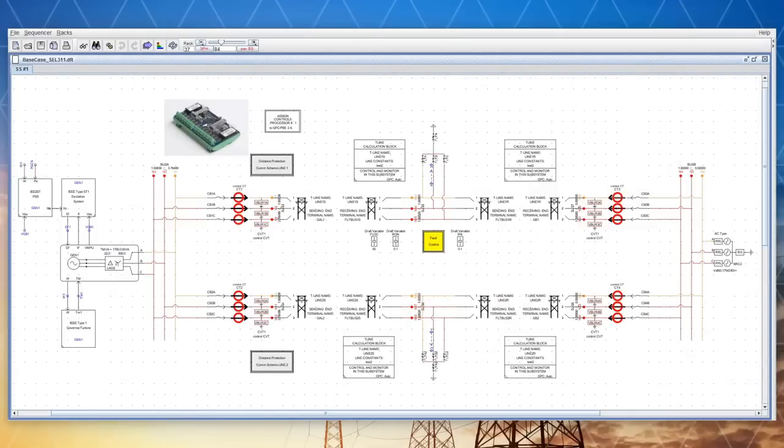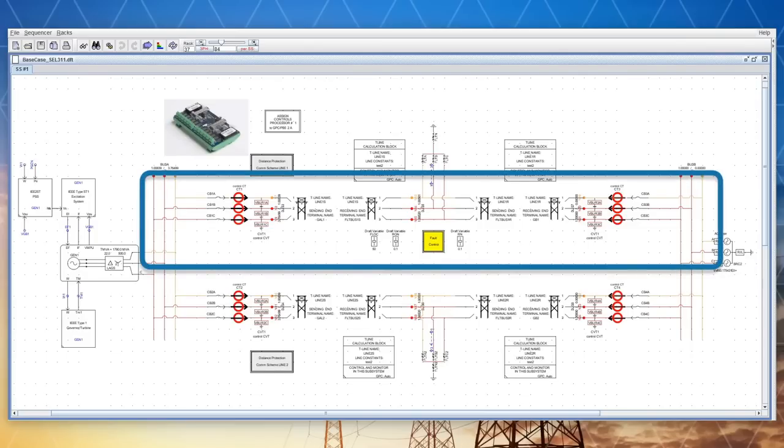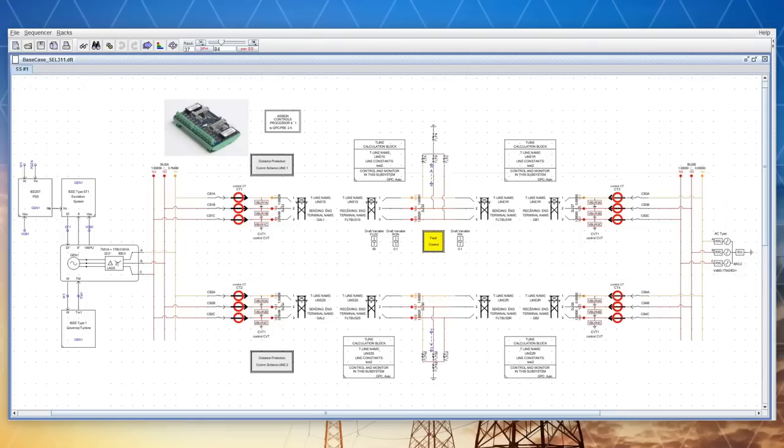A simulation case has been developed in the draft module of RS-CAD for testing the physical distance protection relay. The case includes a transmission line containing a fault branch, the position and resistance of which can be defined and varied by the user from the runtime module.